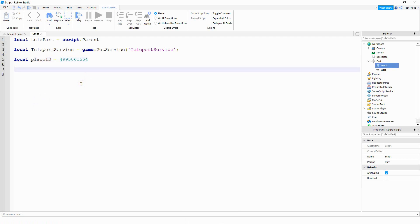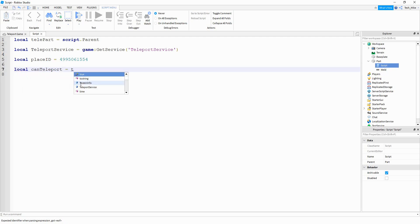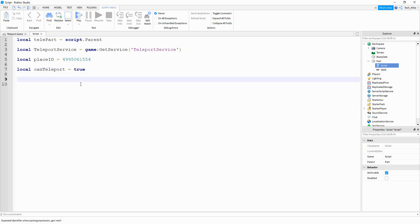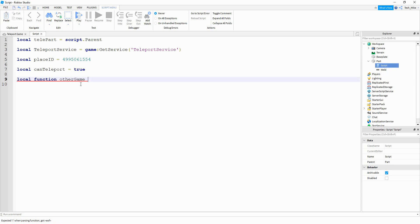We're going to create one more variable: local canTeleport, and we're going to set that equal to true. Next we're going to create a function that will run whenever our part gets touched, so we'll say local function. The name of the function can be something like otherGame, and inside the parentheses we're going to pass otherPart.